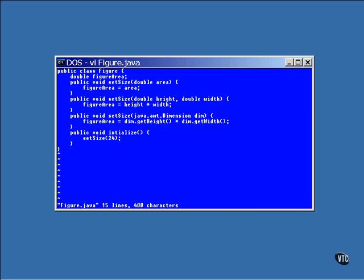Notice the method at the very bottom, the one named initialize. It's calling setSize with an int value, but none of the ones defined have an int argument. Remember the thing about widening and narrowing of values? As long as no precision is lost, Java will convert the value to another type and call the matching method. In this case, an int is converted to a double and the method is called.